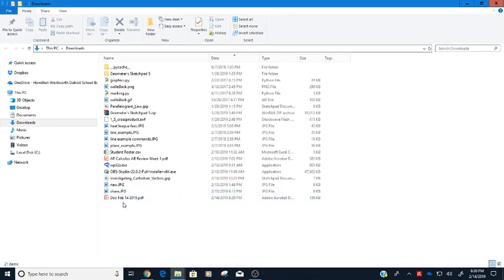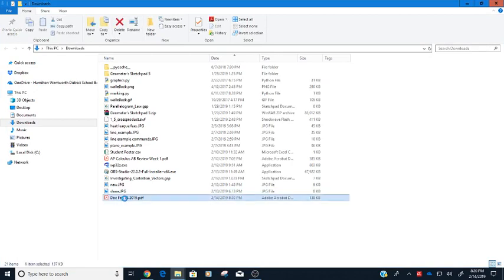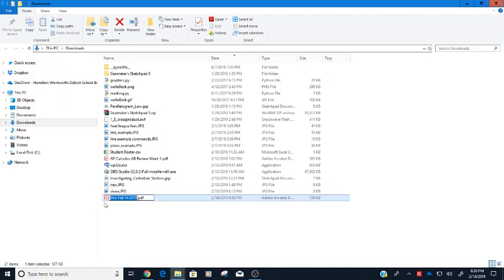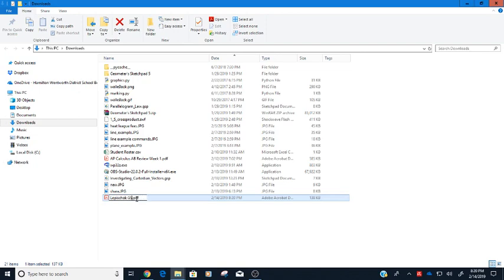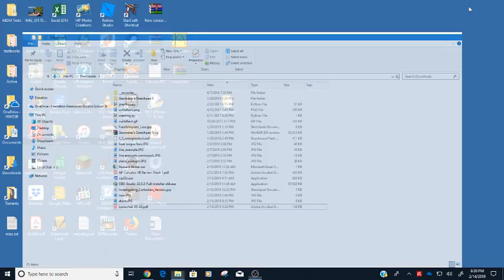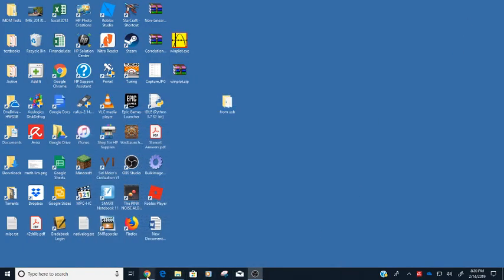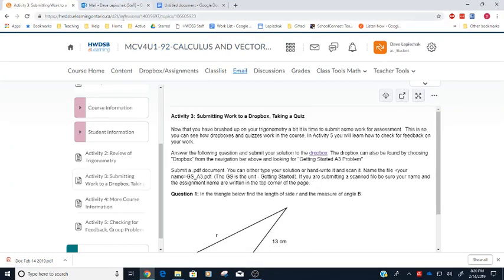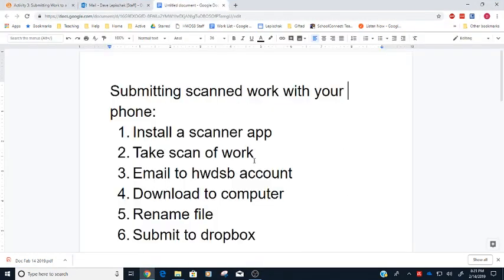Doc Feb 14th 2019. Let's just rename that. I want to rename it to something that is a little bit more descriptive. So I'll put my last name in there. Let's see, this is the Getting Started unit, and I'll say that this is activity three.